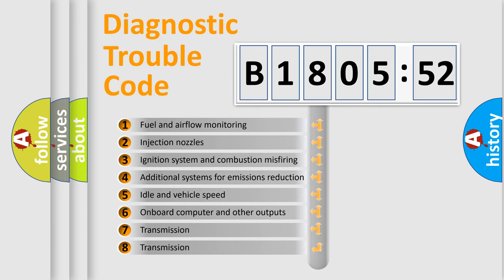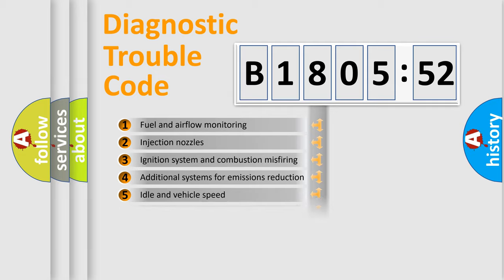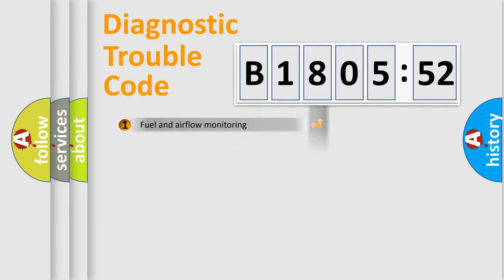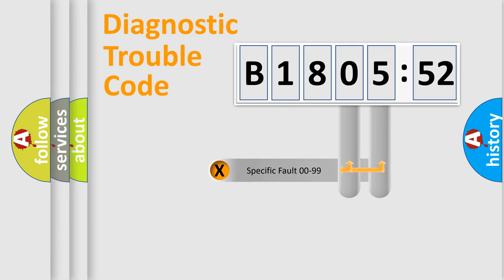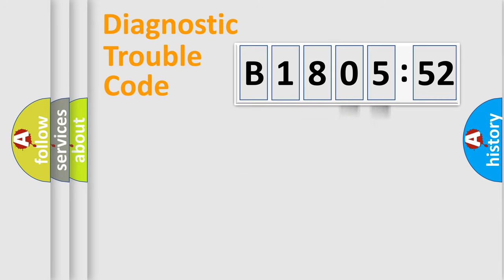The third character specifies a subset of errors. The distribution shown is valid only for the standardized DTC code. Only the last two characters define the specific fault of the group.